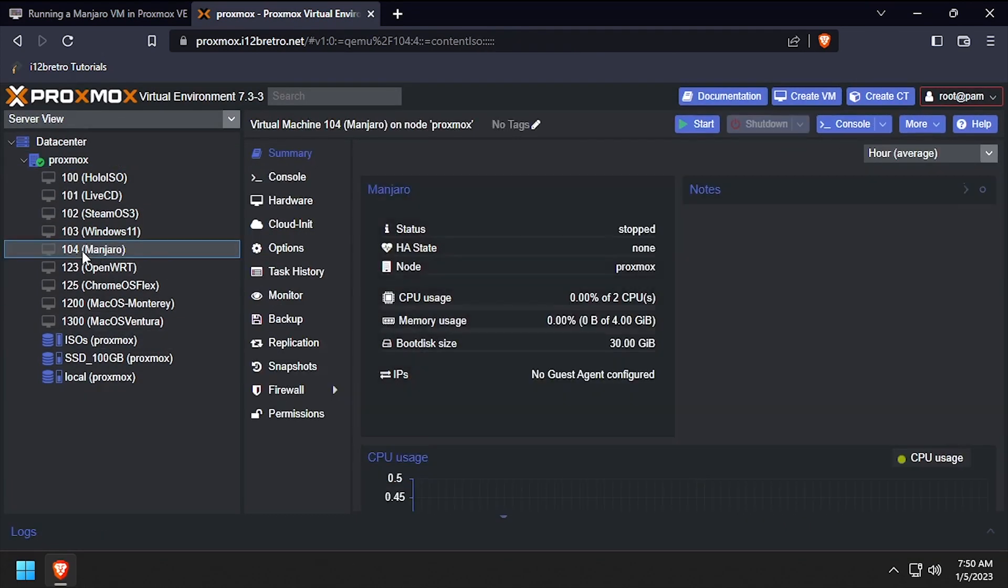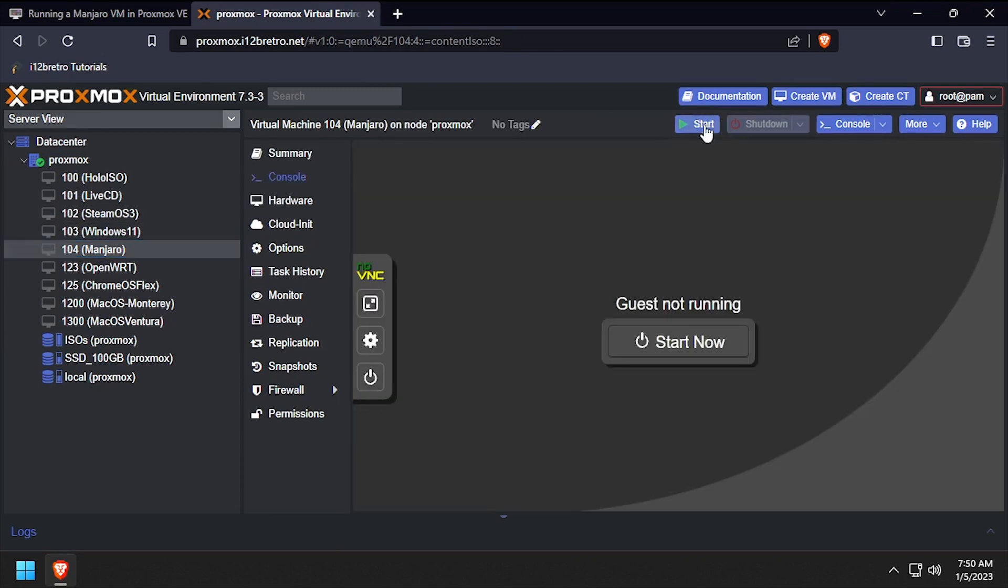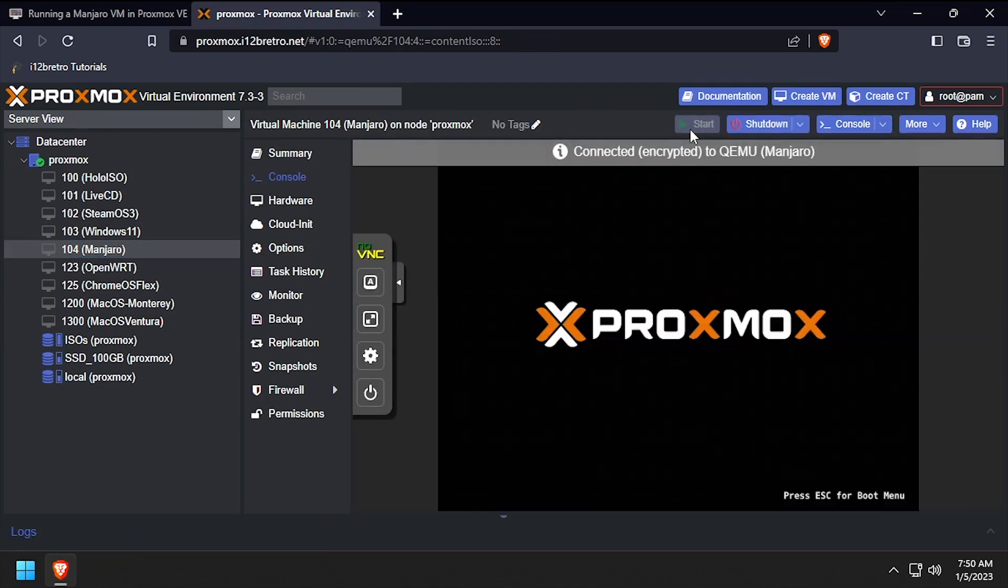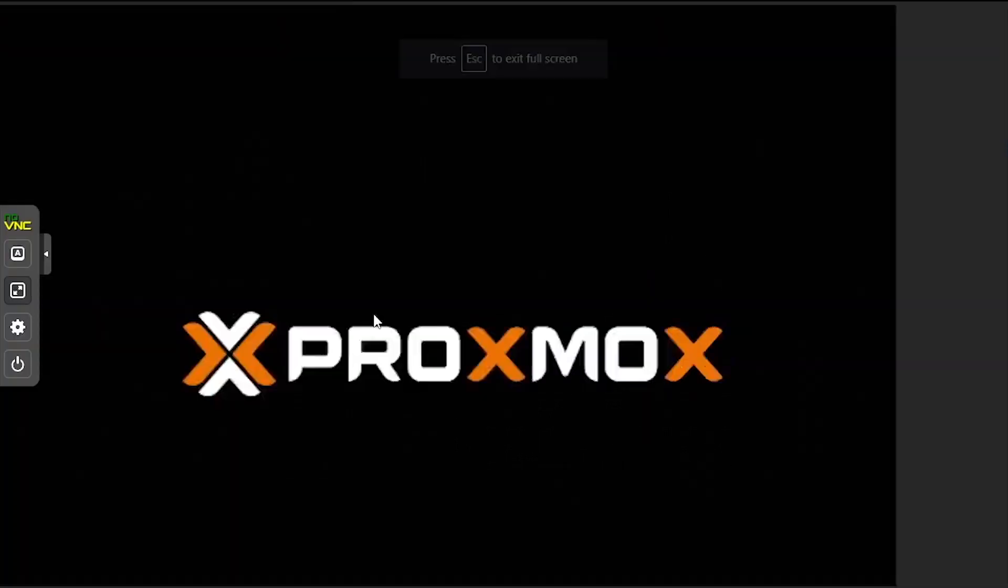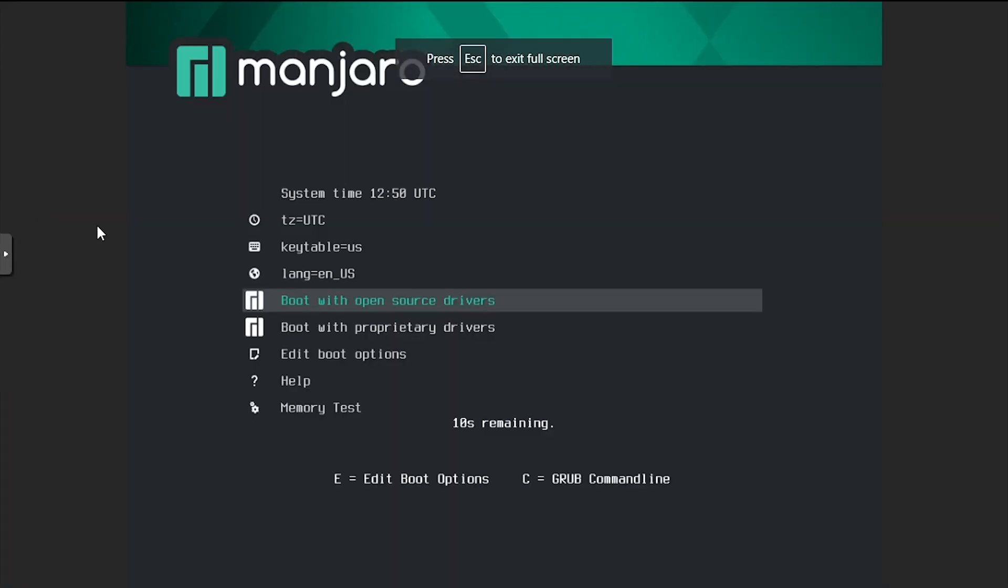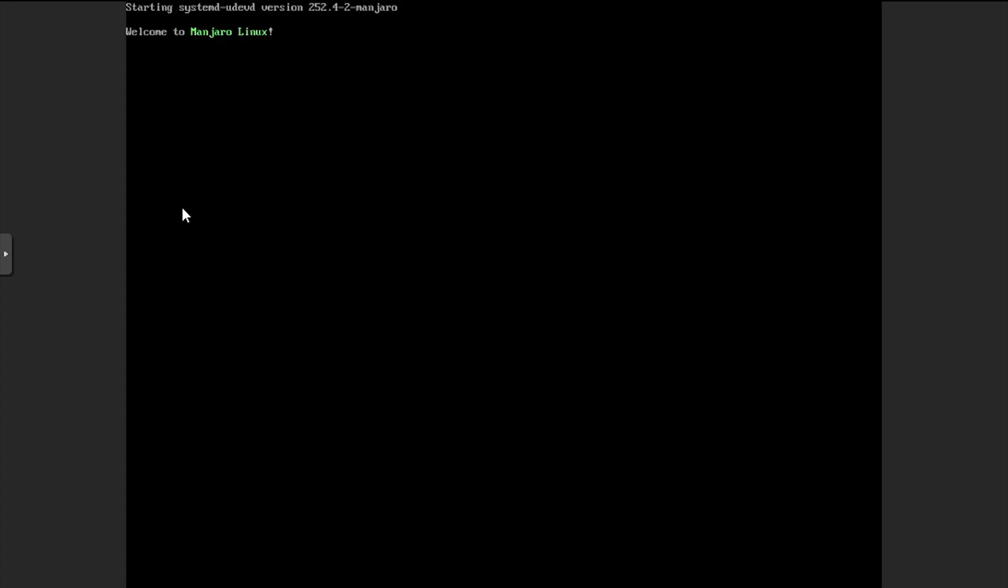Select the VM from the left navigation menu, then click the start button at the top right of the screen. And finally, click console so we can see the visual output. Press enter at the boot menu to continue booting into the Manjaro live environment.